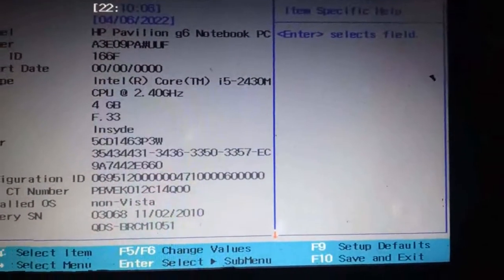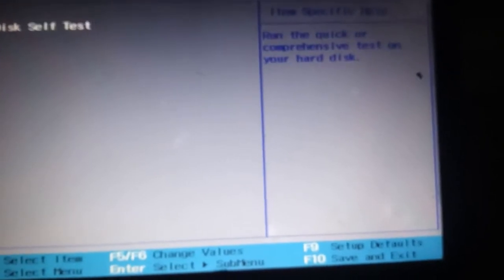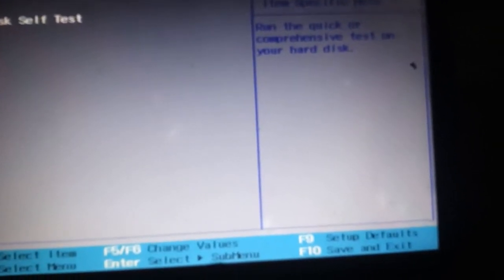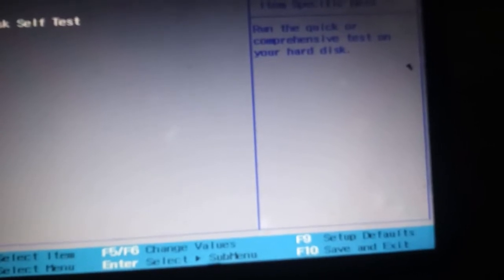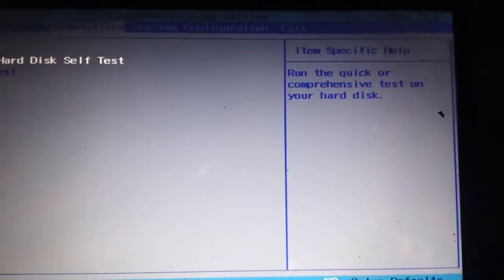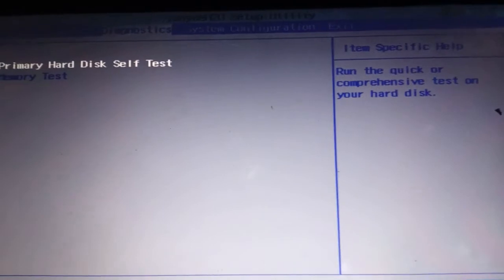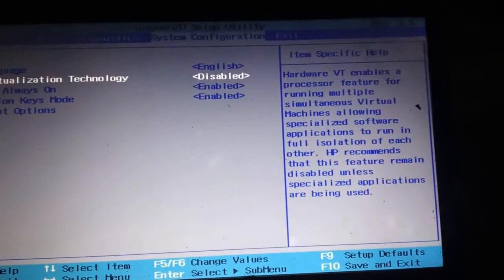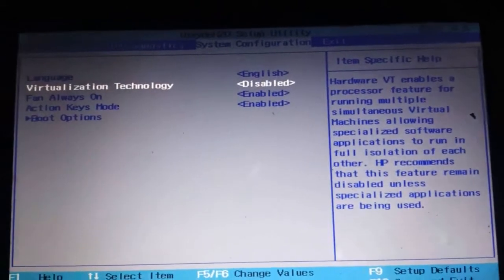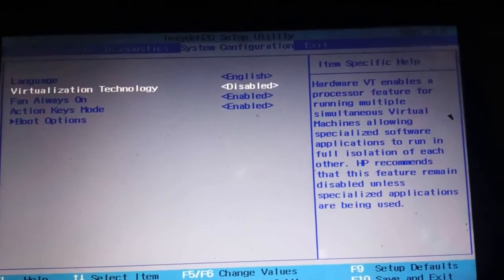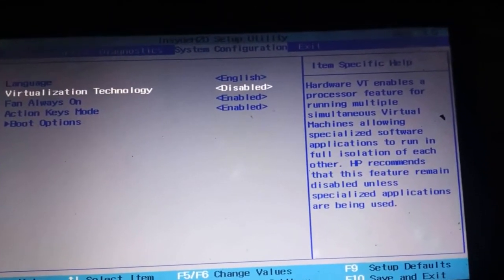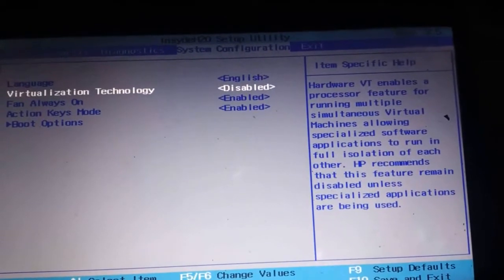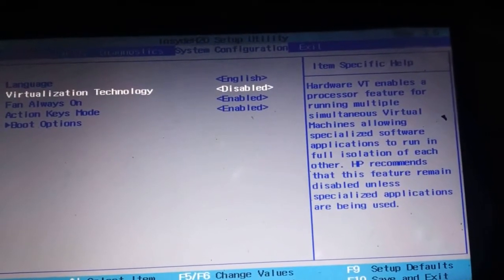Go to the Security tab, then System Configuration. If you are using an HP laptop, otherwise if you have another system, you can go to other tabs as well. Under System Configuration, you are watching that Virtualization Technology is disabled.